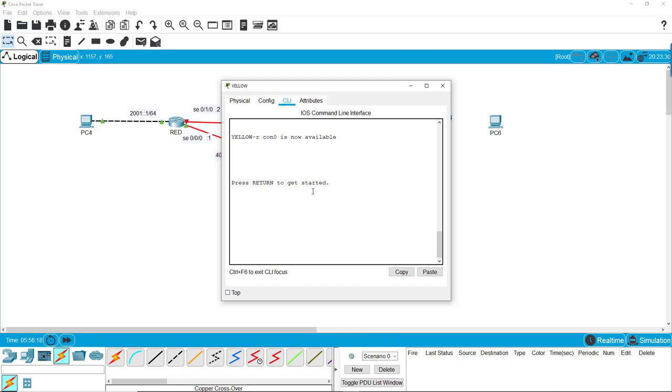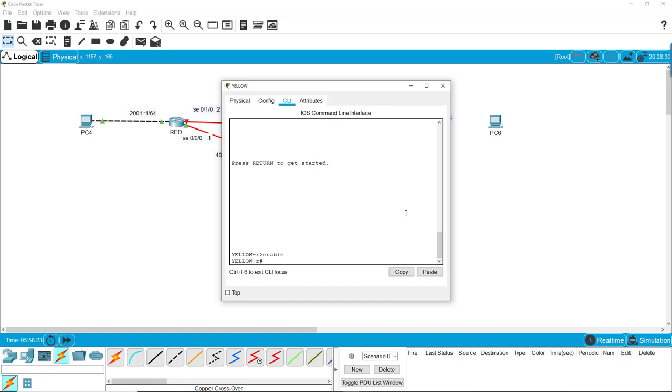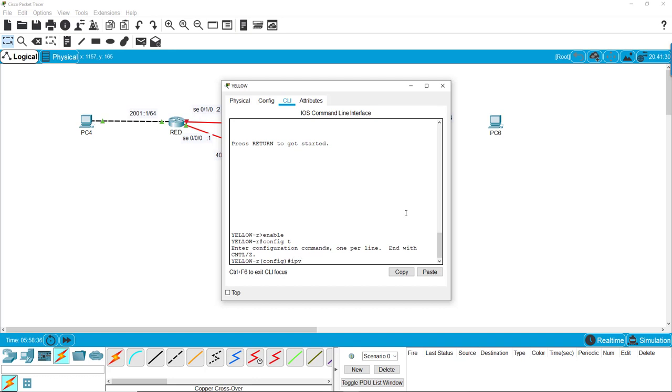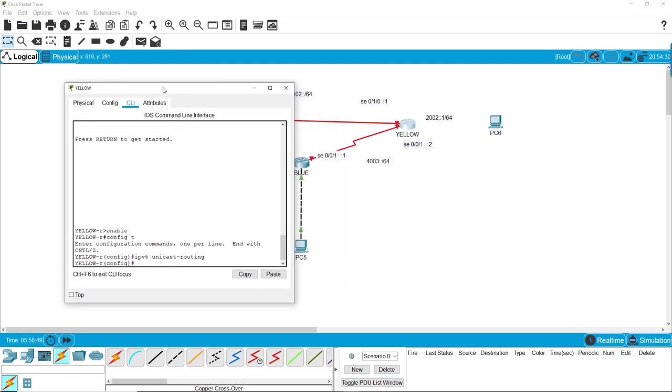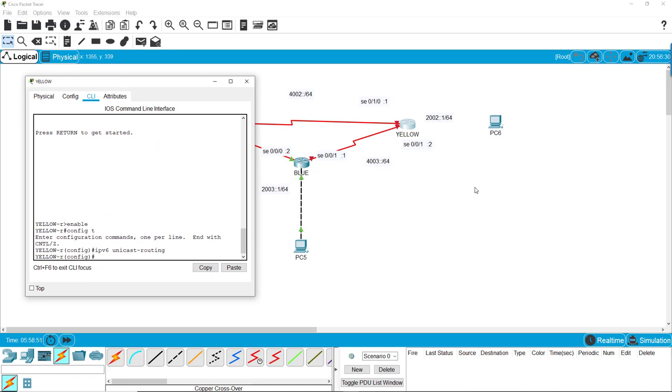We go to the CLI, and before we can start doing IPv6, we need to give it the command to allow IPv6. That's simply IPv6 unicast-routing. Now it is ready for IPv6 configurations, and we can do all our interfaces from right here. Let's interface first with serial port 001.